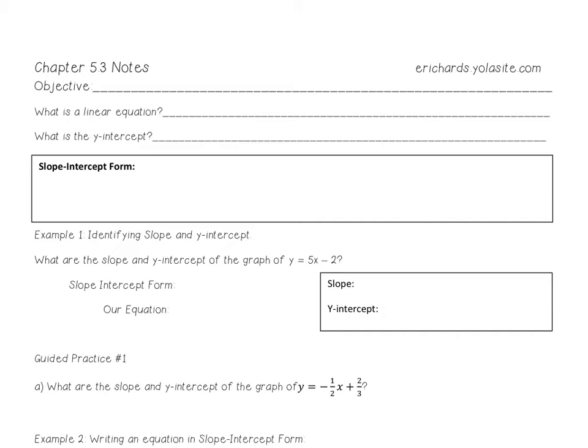Chapter 5.3, Slope-Intercept Form. Your objective for this video is to write linear equations using slope-intercept form and to graph linear equations in slope-intercept form.